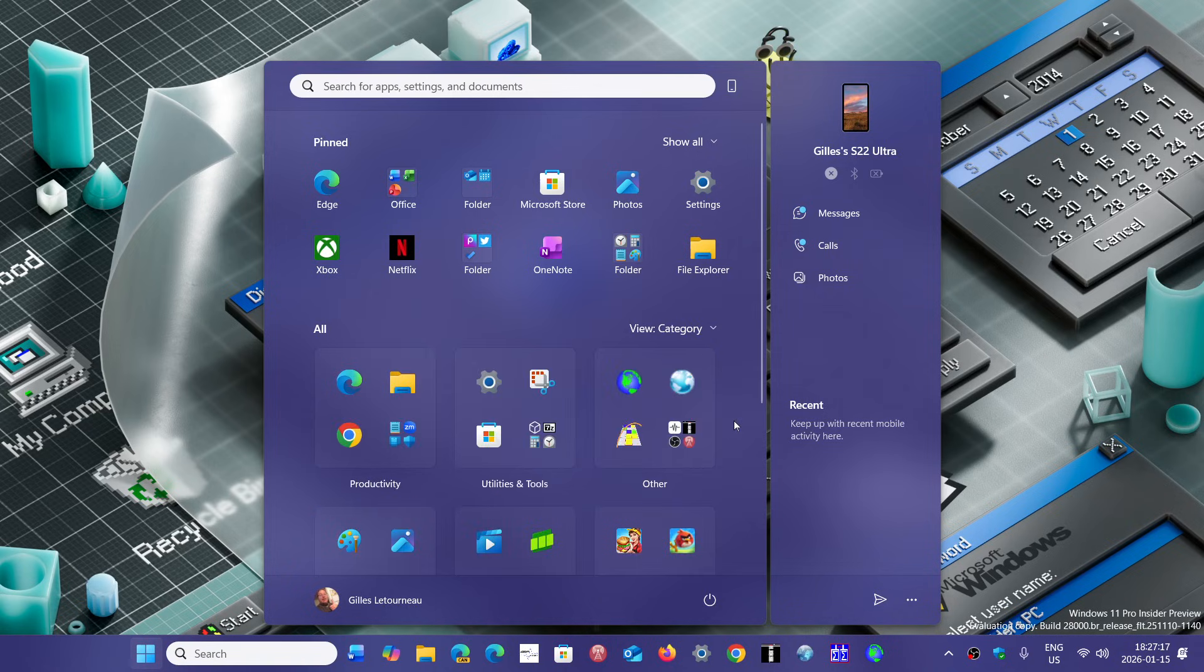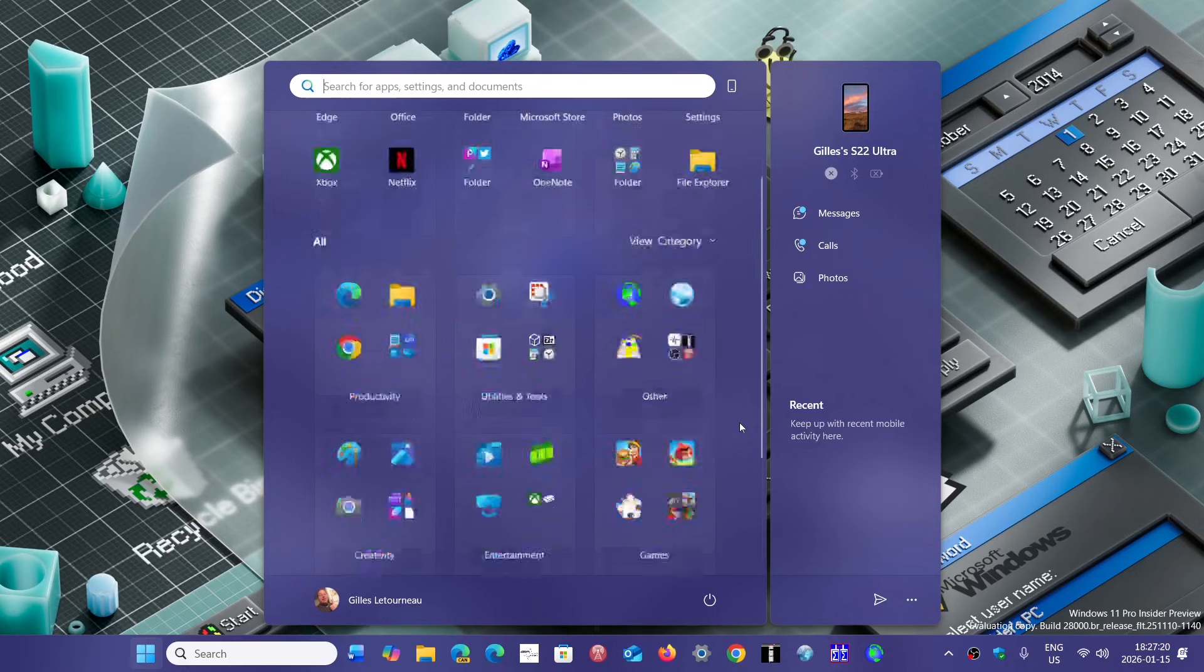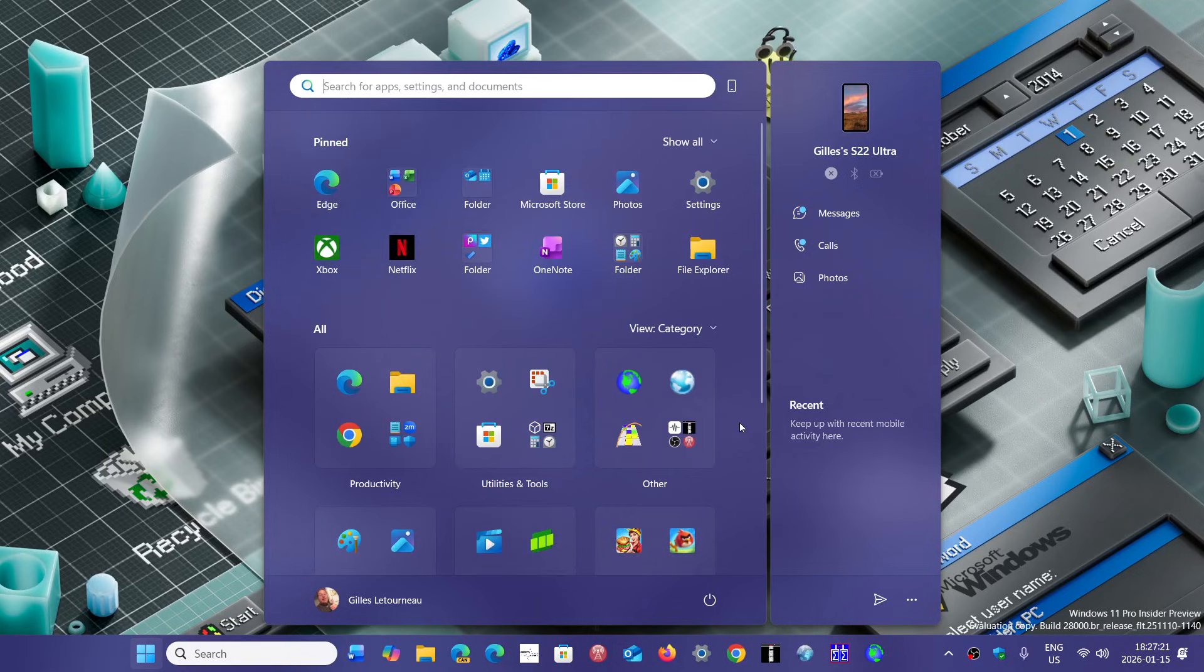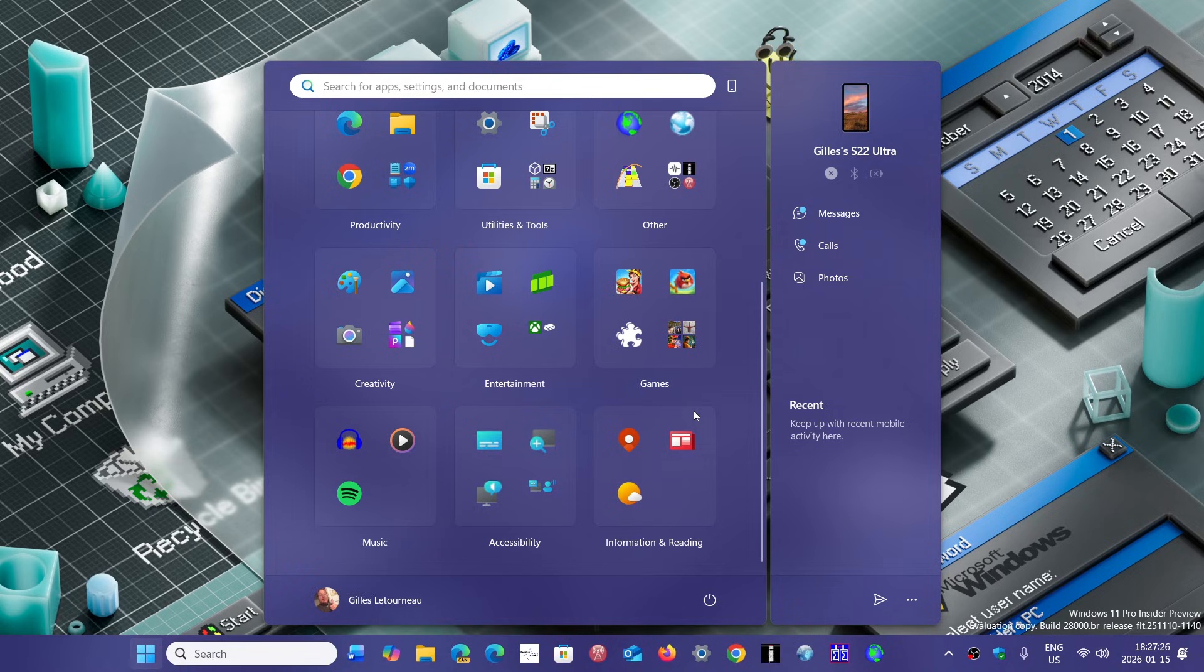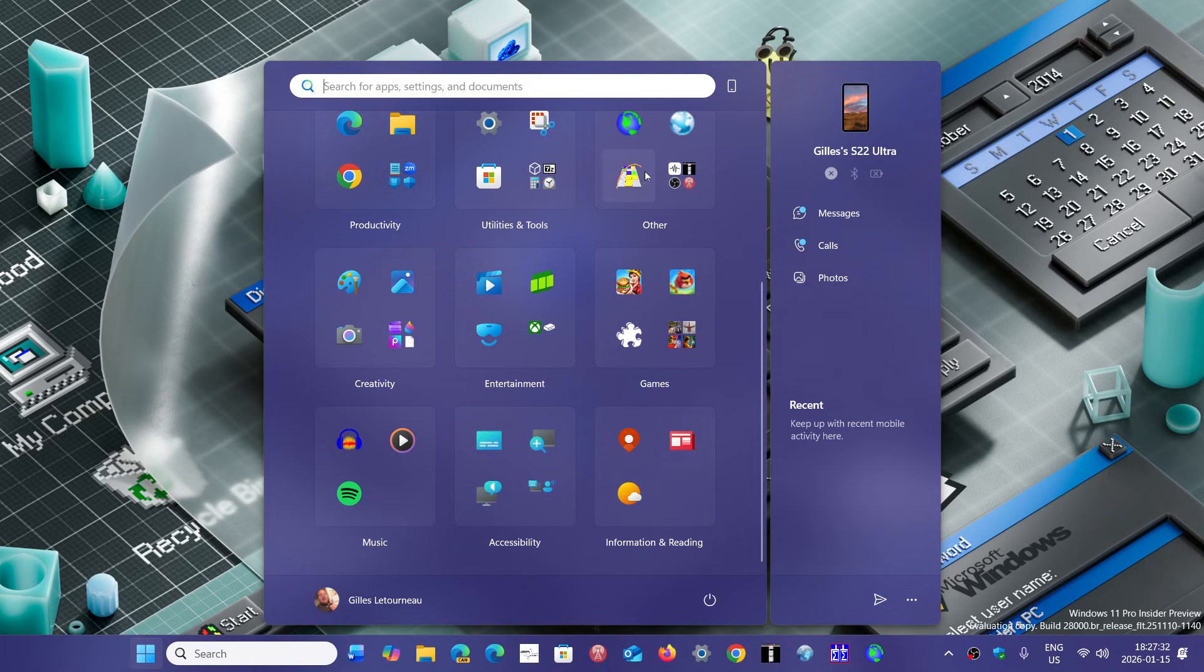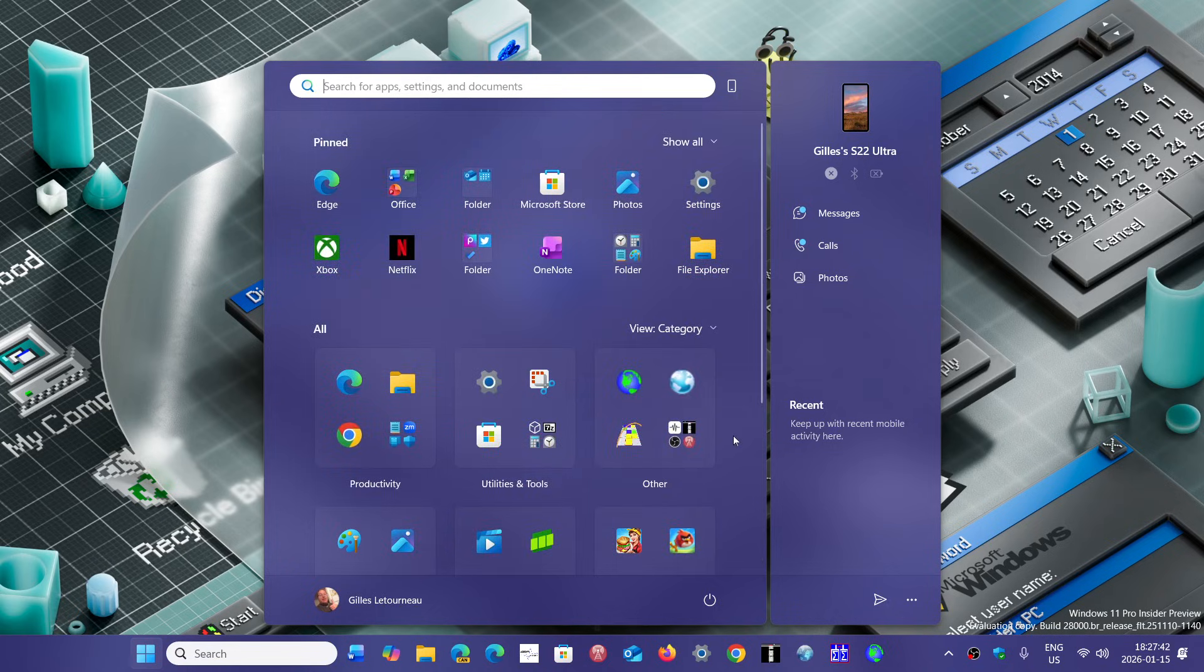You can go through categories. This actually is the view I prefer in some way, but the problem is how did it categorize the stuff itself? So you don't necessarily know where the app that you actually need is.